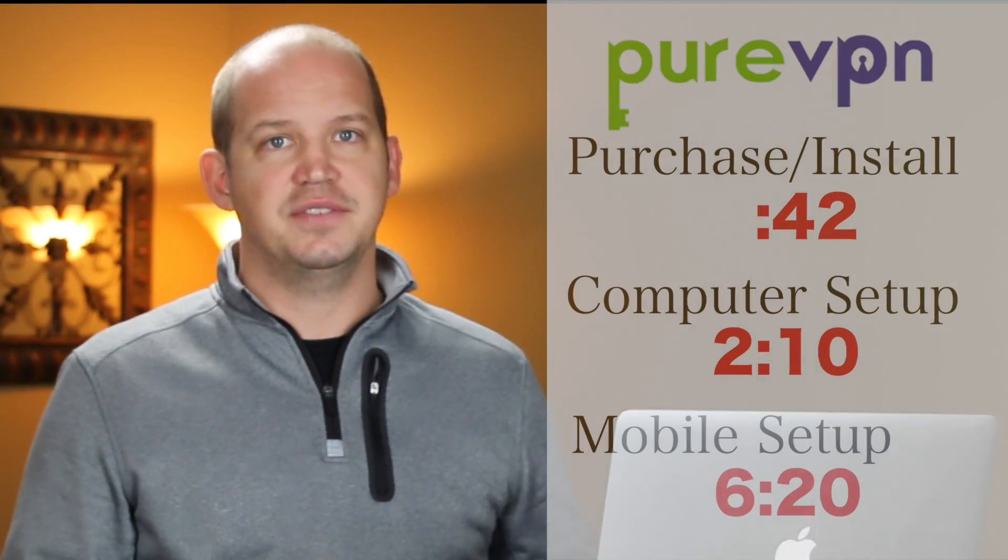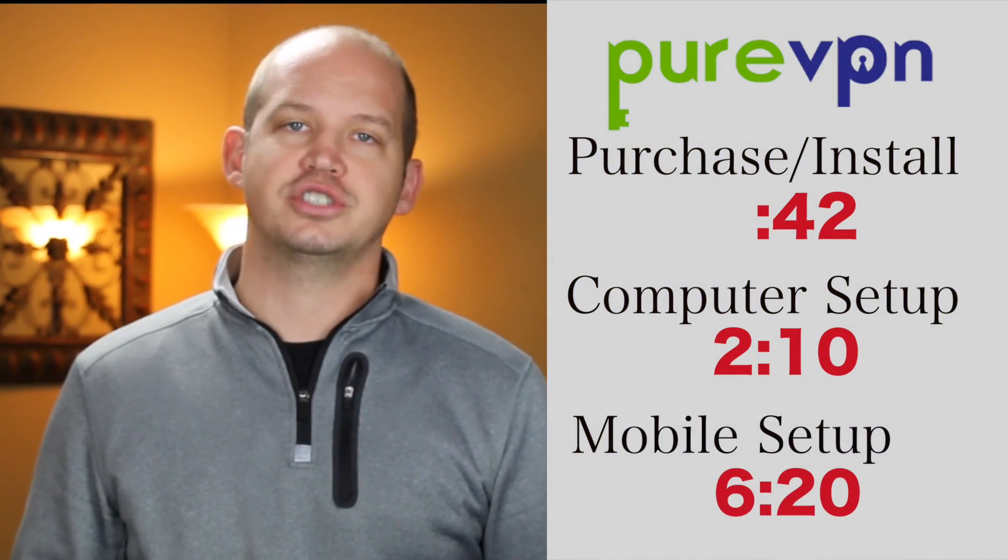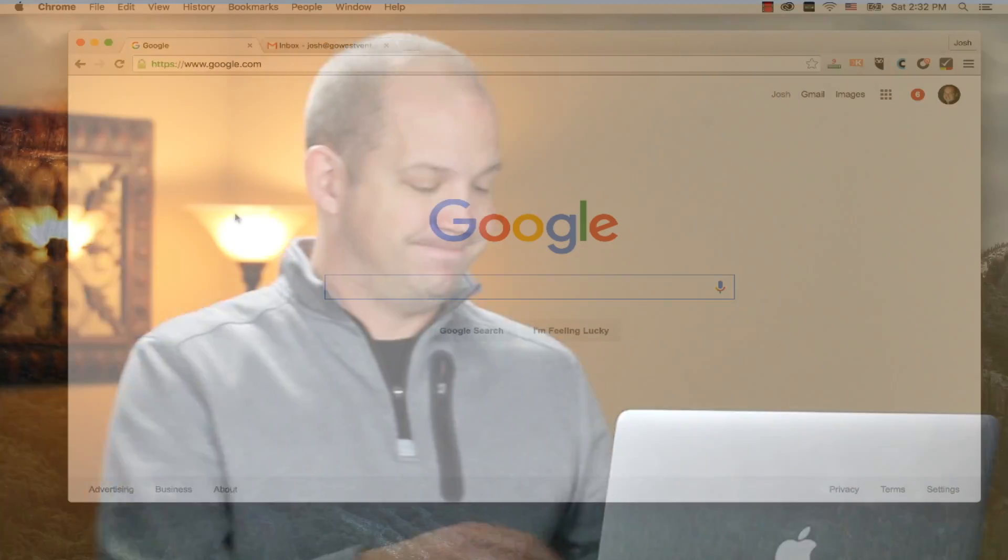If you'd like to jump ahead to a specific section of the video, you can do so using the time markers you see here. With that out of the way, let's jump online.